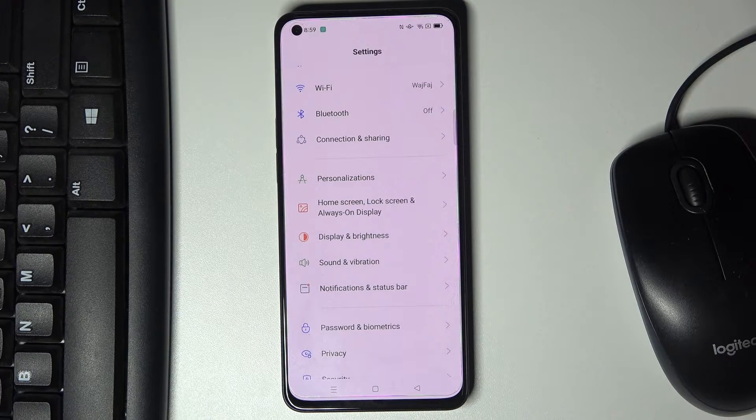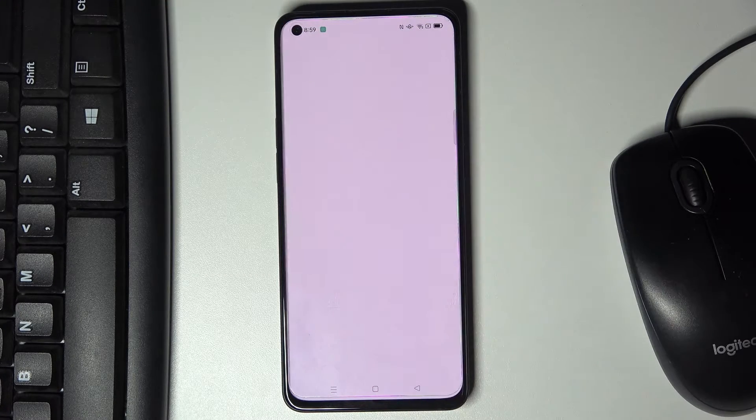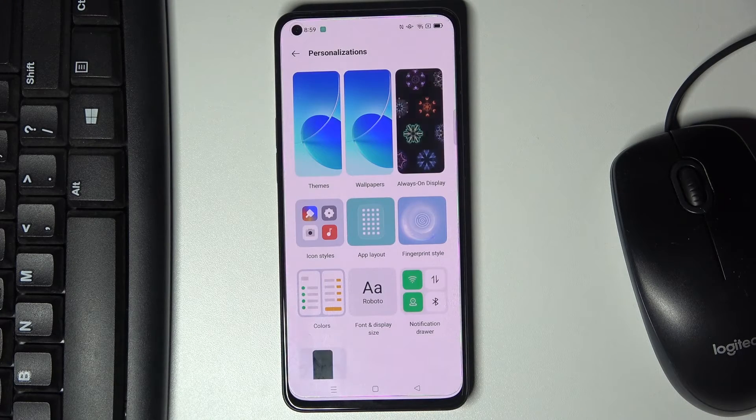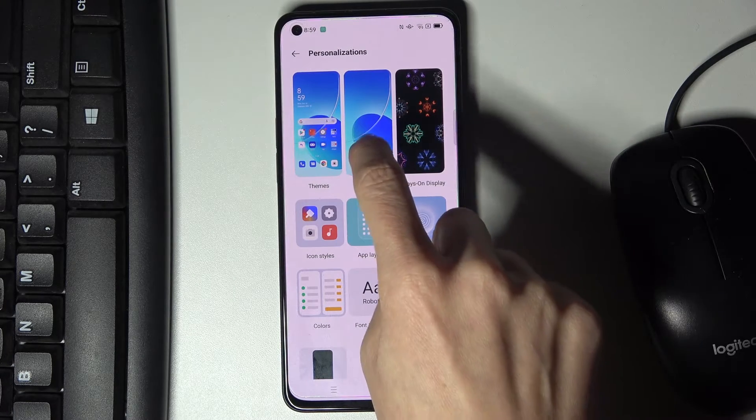First of all, you need to open the Settings, then find and select Personalizations, and here go to Wallpapers.